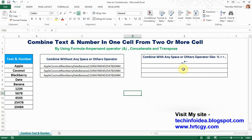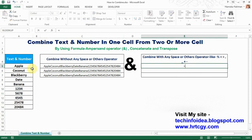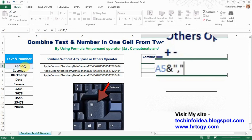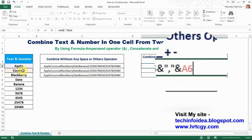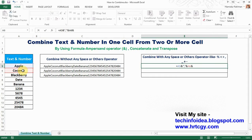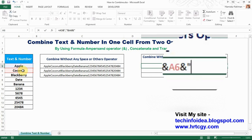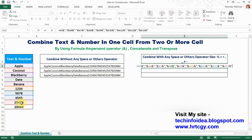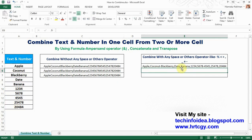Now I'm showing how to combine with a space or add one or more operators. Using the ampersand: equals this cell ampersand, then to add an operator use double quotes — any operator like a comma — double quote, ampersand next cell, ampersand using double quotes with a space inside, ampersand next cell, double quote comma double quote, ampersand next cell, and Enter. Now see that the cells are also combined with different operators.